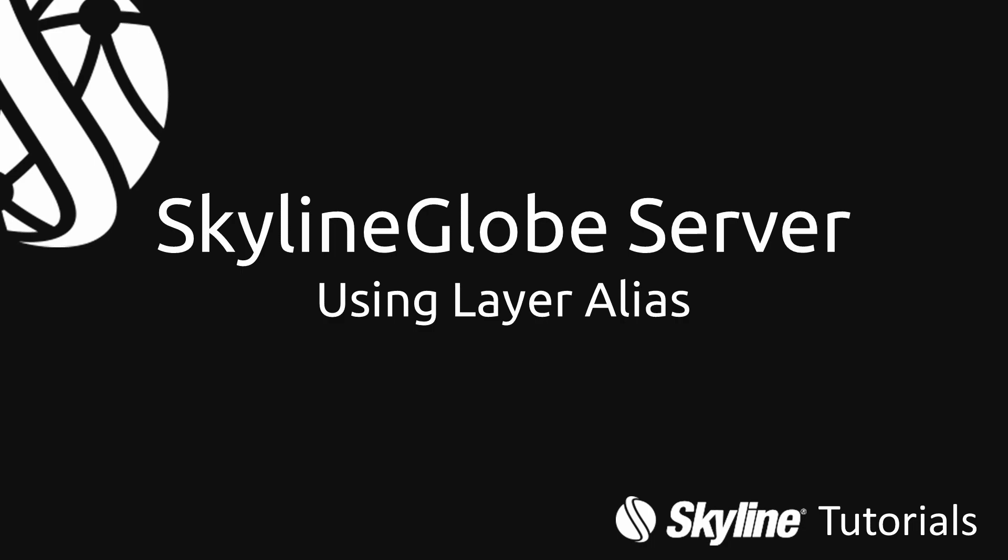Hi! Today, we'll guide you step-by-step on how to use layer aliases to expose simple layer names and perform updates without needing to change the exposed names.